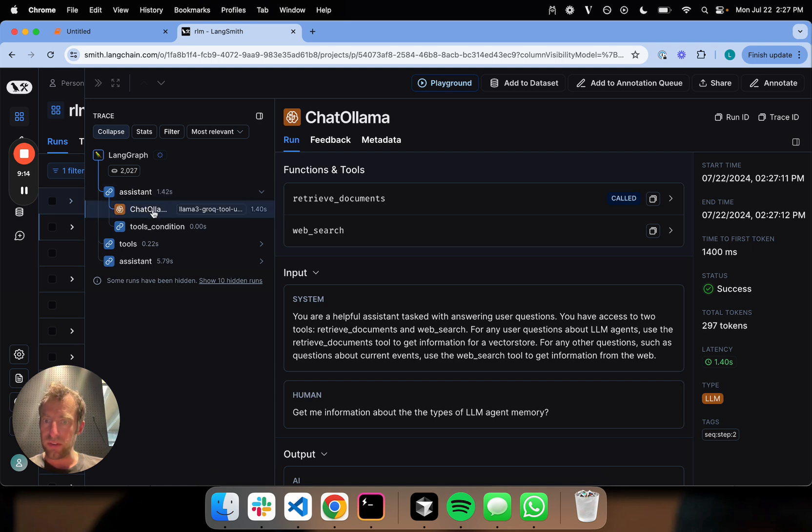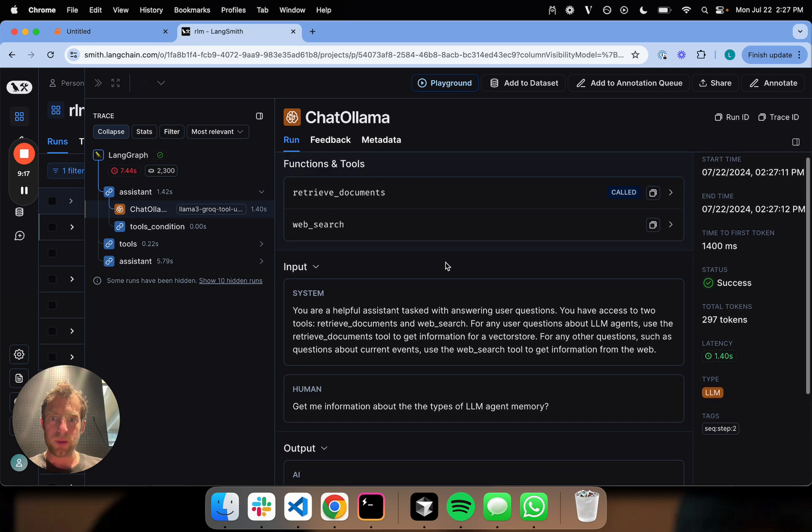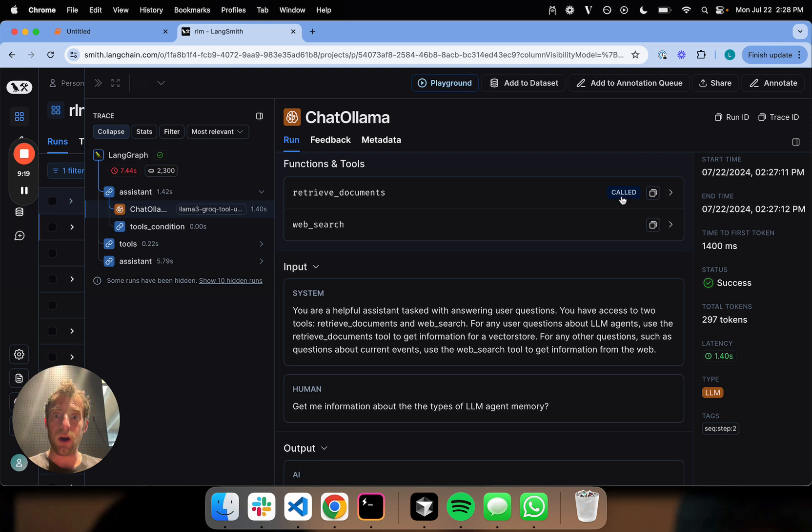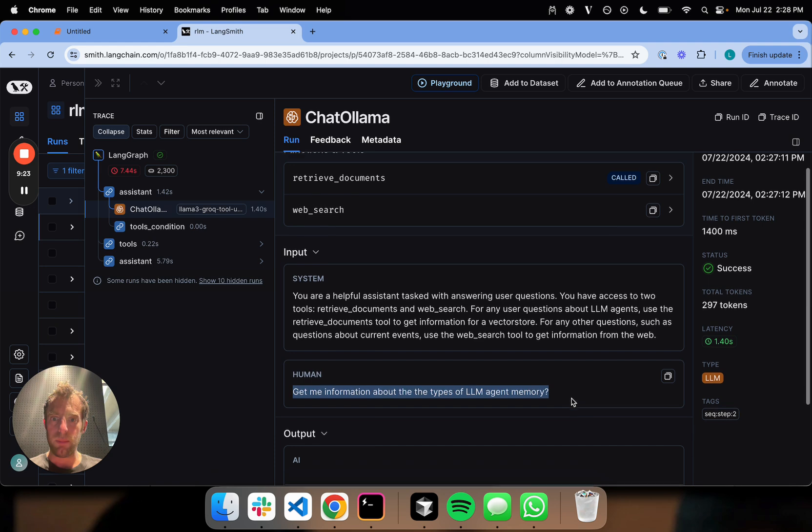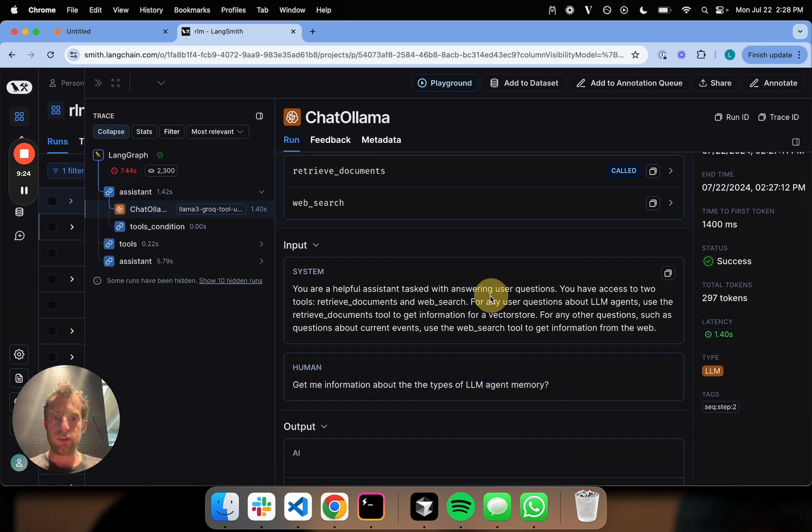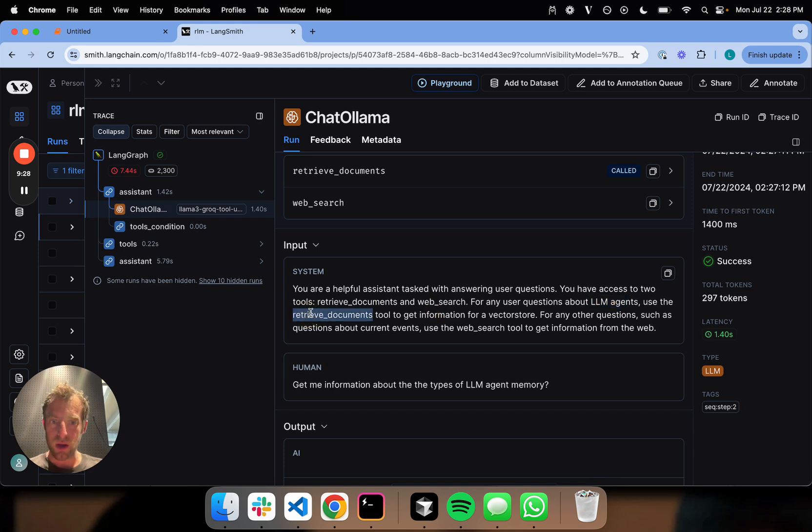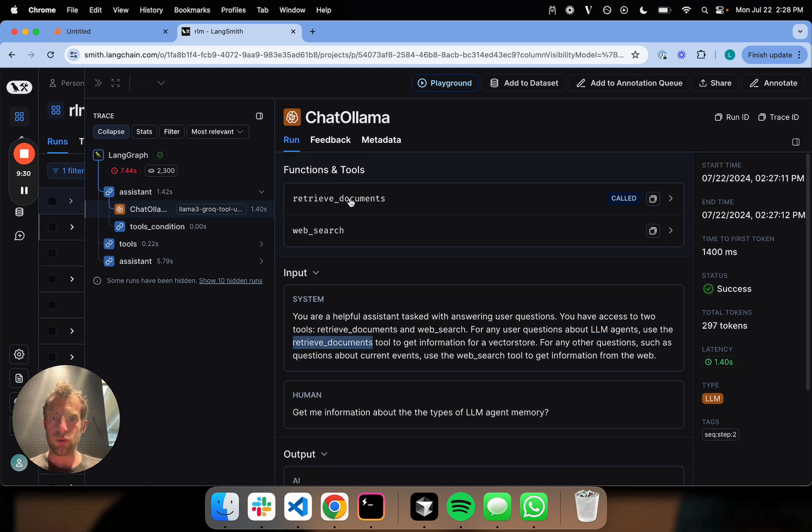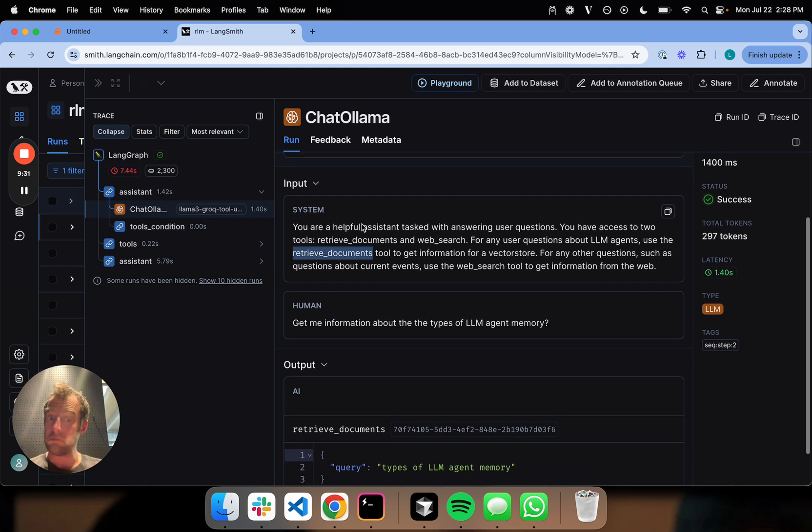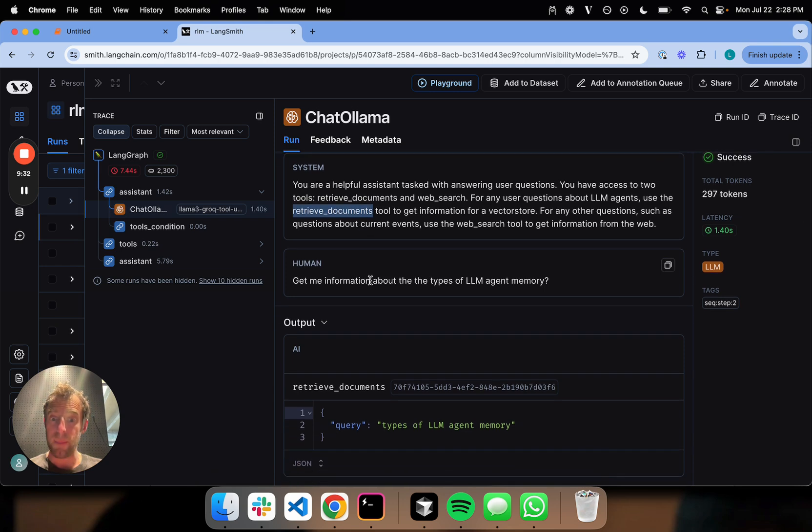You can see what's happening here. First, we go to the assistant. The assistant decides this is good. You can see it calls the retrieve documents tool. Get me information about the types of LLM memory. We instruct it for any questions about LLM agents, use retrieve documents. So it's calling the retrieve documents tool. Not bad.